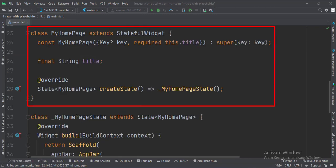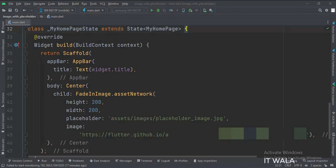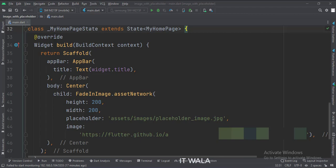This is the myHomePage stateful widget. Here we create a state object of this stateful widget, whose name is underscore myHomePageState. This is underscore myHomePageState class, here we will design our app.